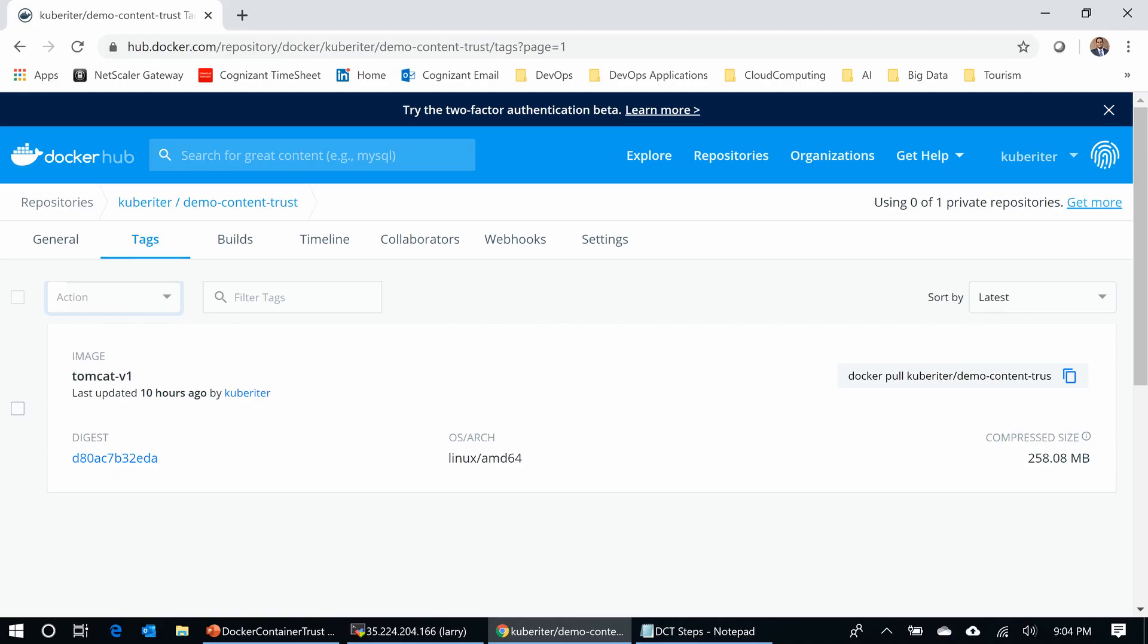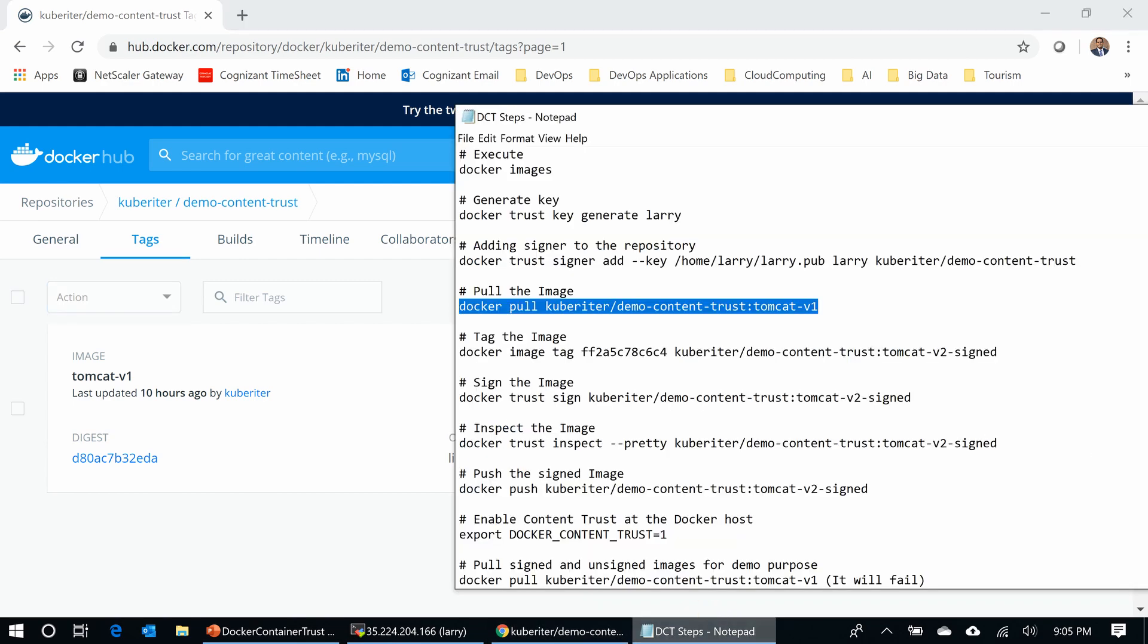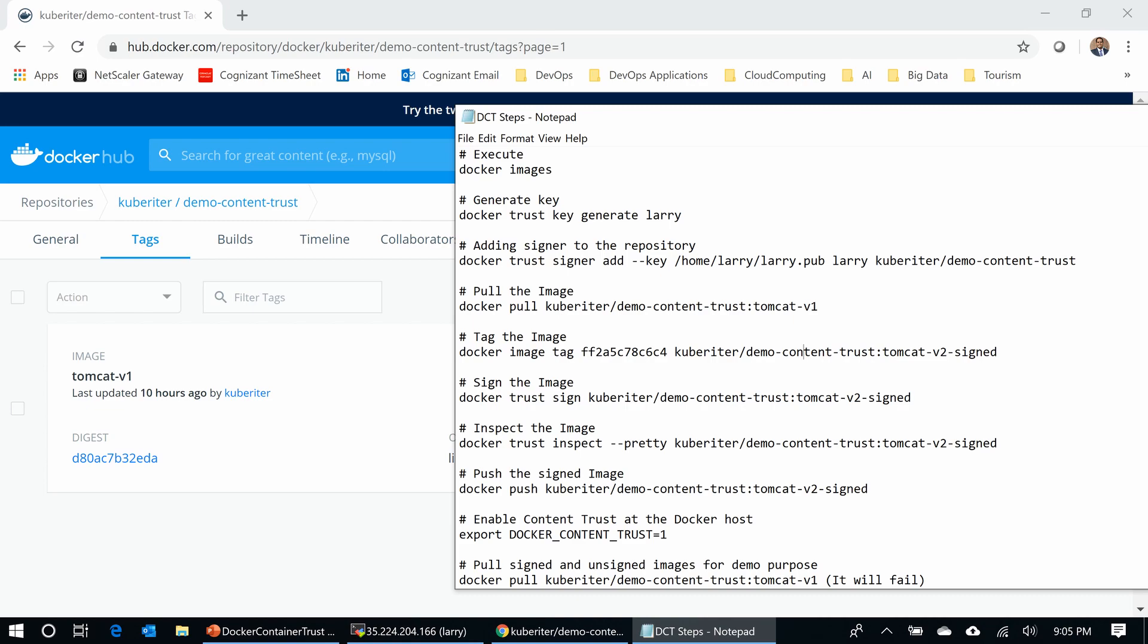I created a repository called Demo Content Trust at Docker Hub with a Tomcat image. It is an unsigned image. I will use this image for the demo to show how to sign it and how to pull it back with the right Content Trust values. I documented all those commands here so I can reduce the length of the video. I'll copy and paste these commands at my VM so you can see how this will work.